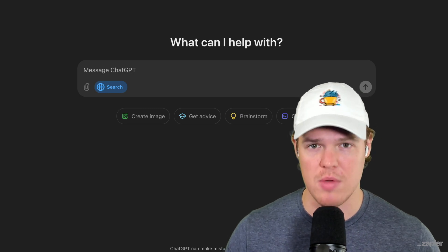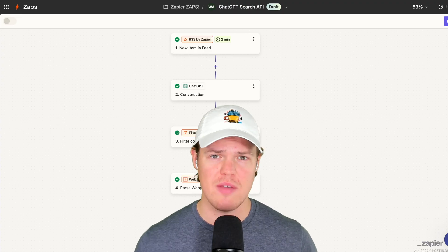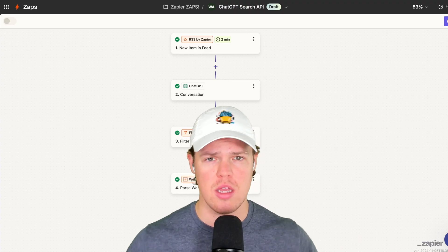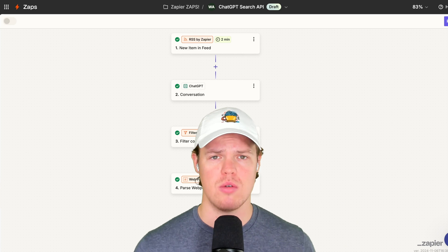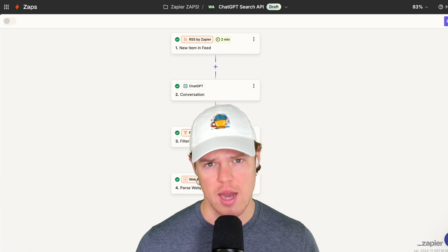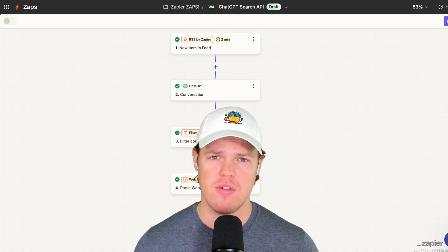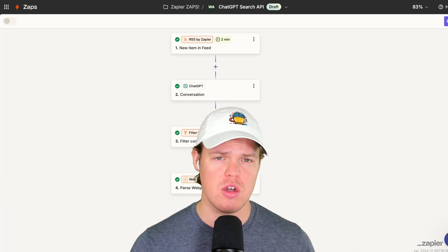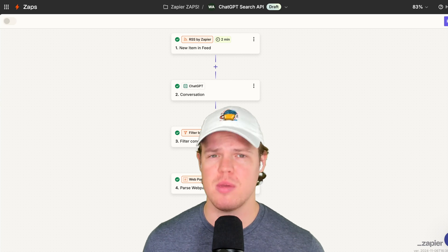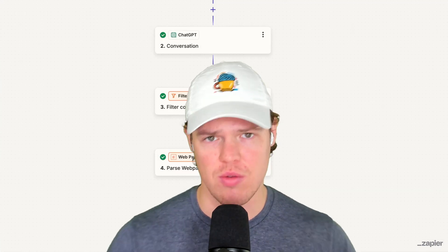I'll make sure I leave this Zapier automation in the description down below. All you gotta do is click it, add your account for free. If you felt like you learned something in today's video, make sure you leave a like - it's completely free, it helps me out here. And I'll see you in the next video.